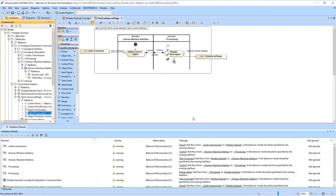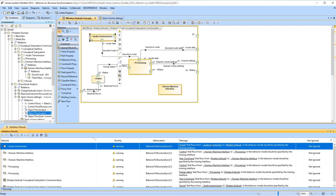As an alternative, you can use links provided in an error message to navigate to the selected element. For example, to navigate to the part from which the item is flowing, simply click on the underlined name of the part given in the error message. As a result, the part is selected in the Internal Block Diagram.